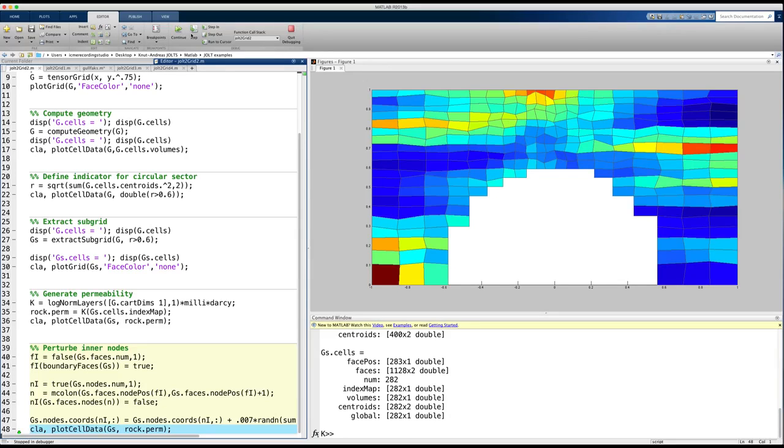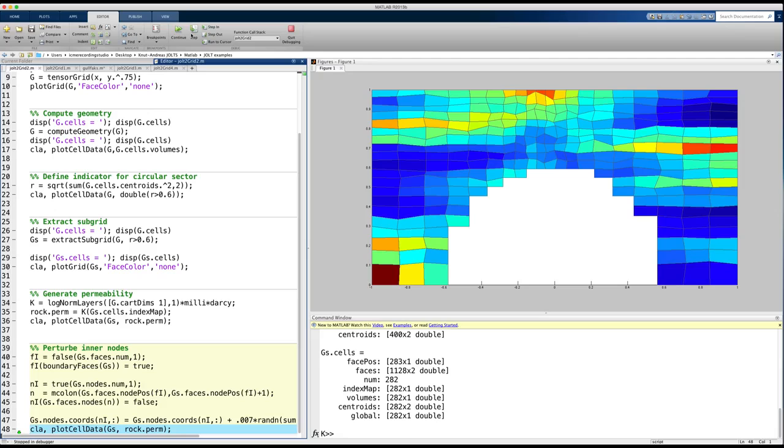I do not expect that you understand all the details of my small implementation, but I thought it was a good opportunity to give you a glimpse of how we use logical indexing and indirection maps, rather than traditional for loops to efficiently loop through unstructured grids.